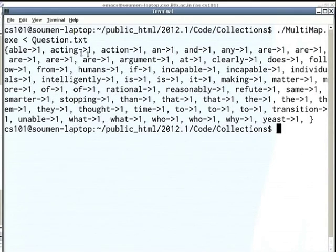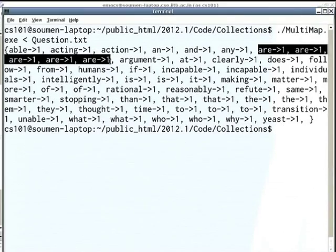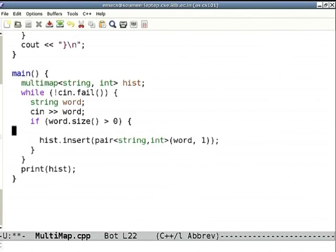This will actually result in many different entries, each with value one. The output shows 'are' appeared five times and is recorded five times, each with a count of one. So multi-map allows multiple entries. If you don't want that and want to do the old thing as in map, you cannot insert like this — you have to locate the old entry and update it.